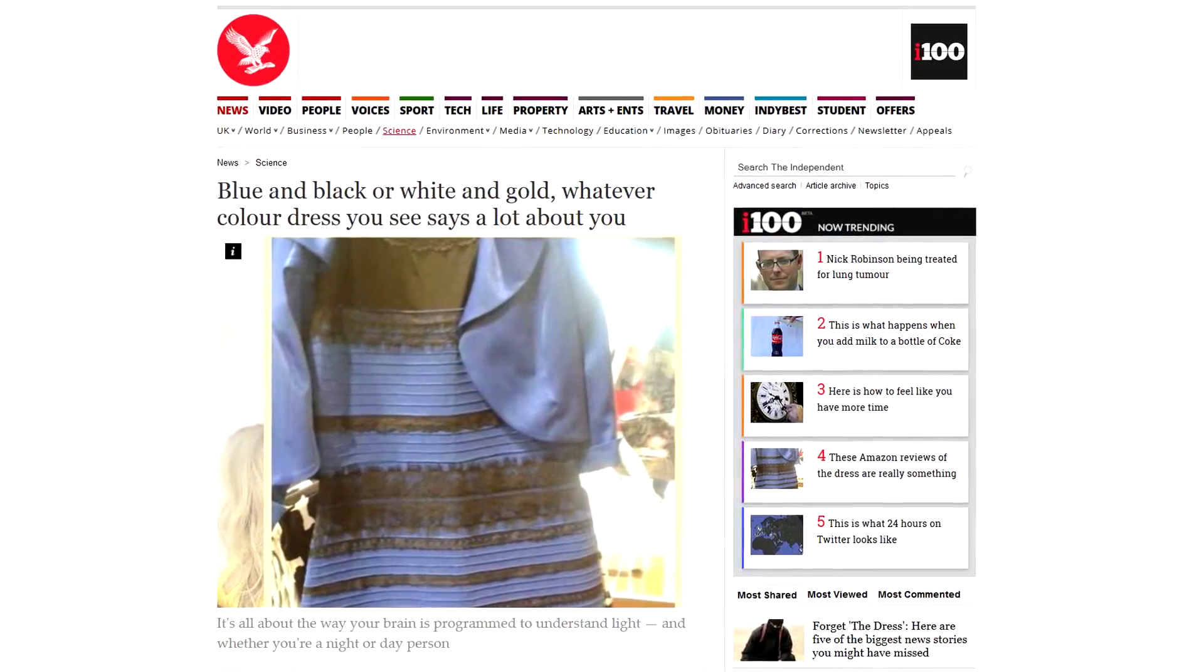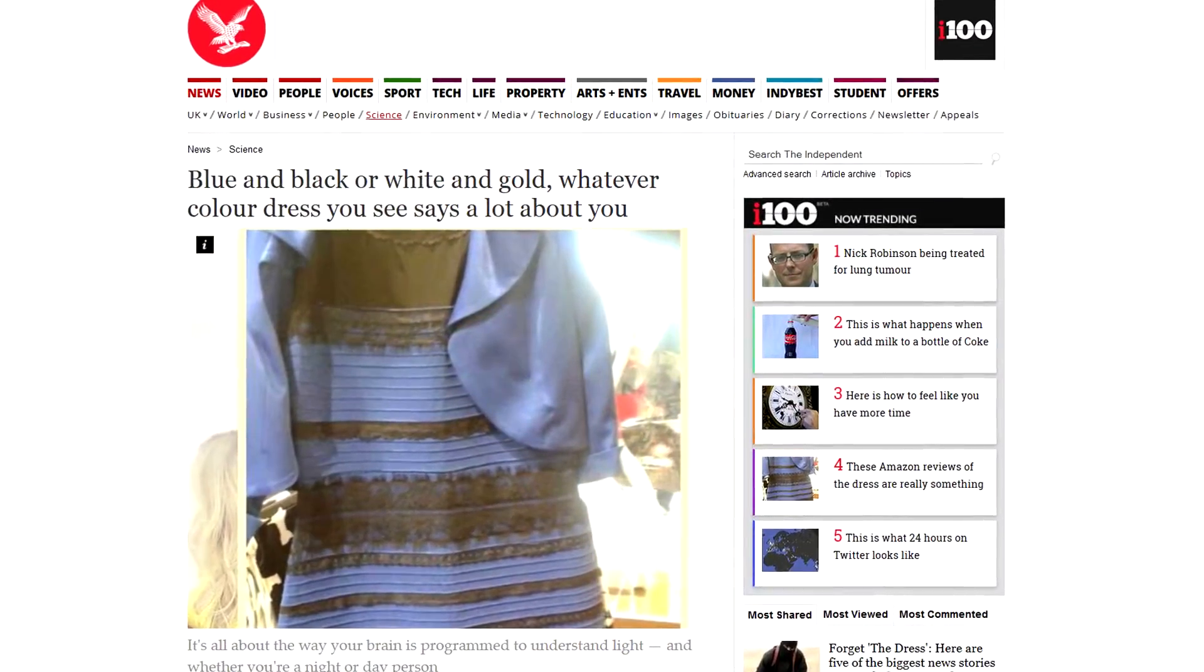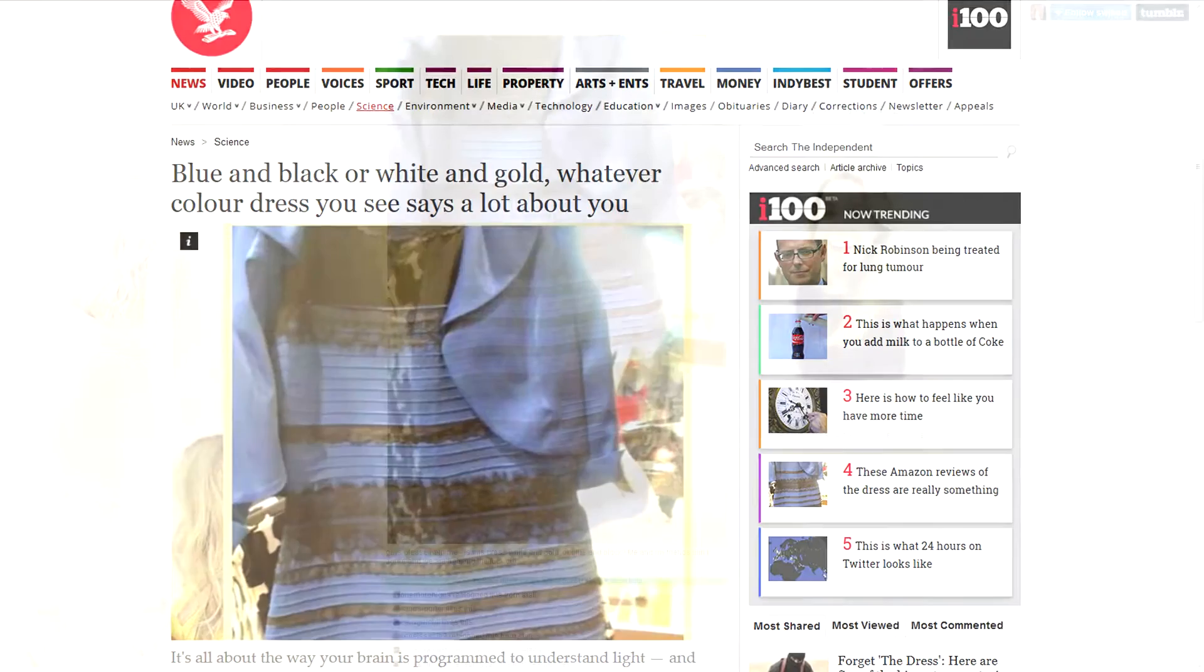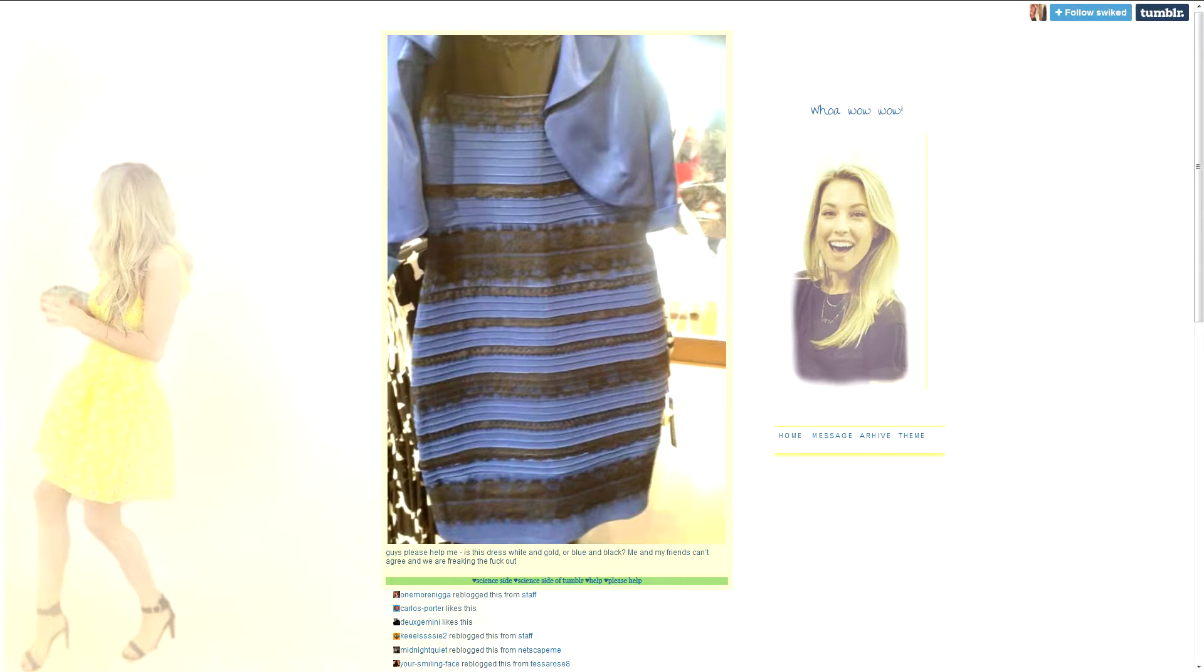Black and blue, white and gold, name any color you see here. This rather ridiculous debate started with a picture of the dress first posted on Tumblr by Caitlin McNeil, a 21-year-old aspiring singer from Scotland, after noticing her friend saw different colors in the photograph.